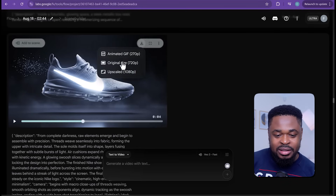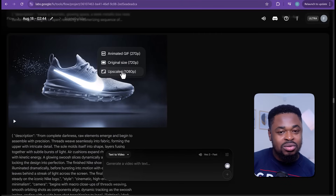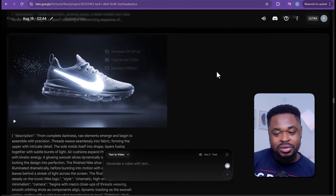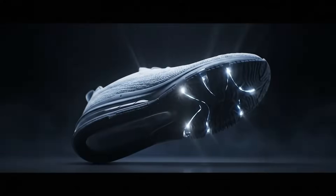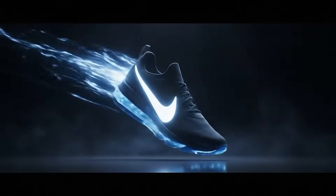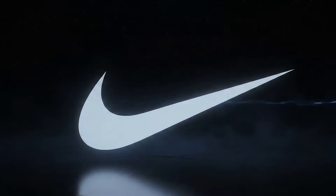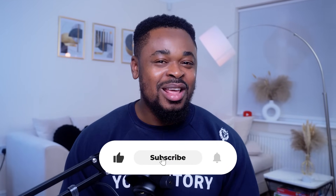Now we're going to download it. Click on download. If you don't want to download it in 720p, you can download the upscaled version, which is 1080p — it's better. Just click on this and download the upscaled version, but it's going to take a little time to upscale. Now let's watch it. Wow, this is beautiful! Now this can even be more interesting — we can create an ad for Lamborghini where all the components build up from the ground and it zooms off. Let's try it.